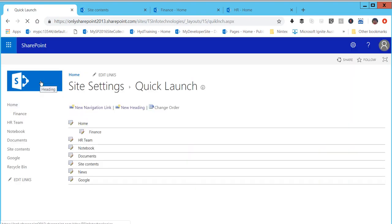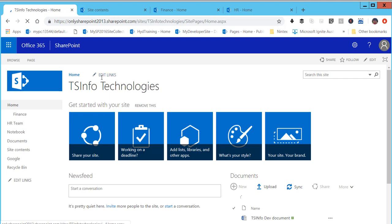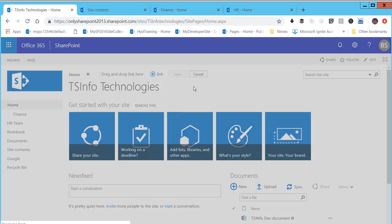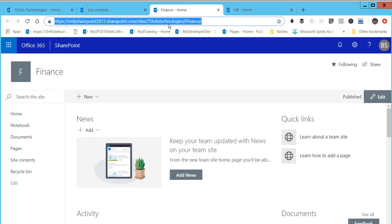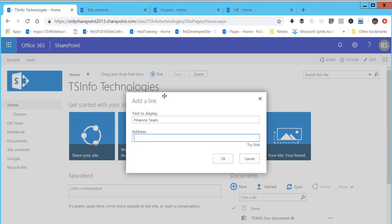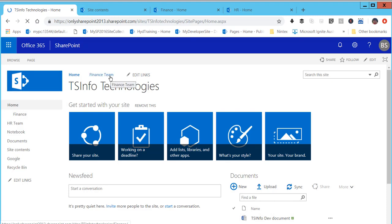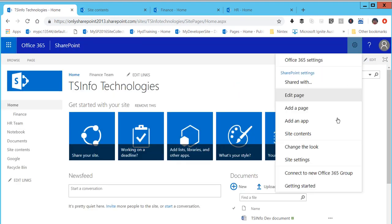Now let's look at how to do the same thing for the top navigation. You can see there is an edit link option available there as well. I'll click on edit and type 'Finance team', paste the Finance team URL, and click save. You can see 'Finance team' is now there in the top navigation.